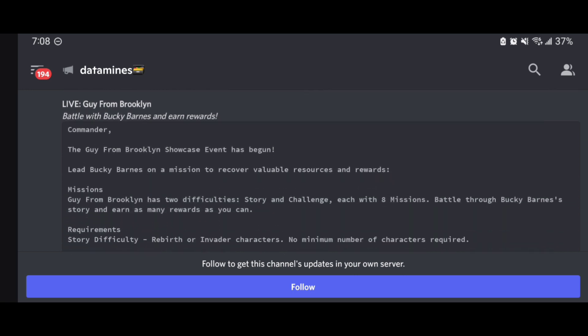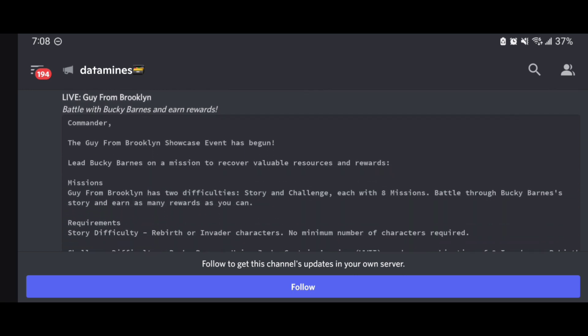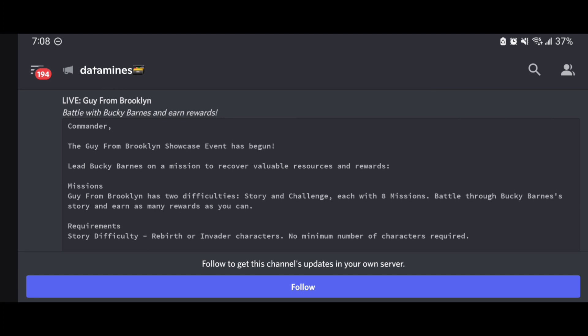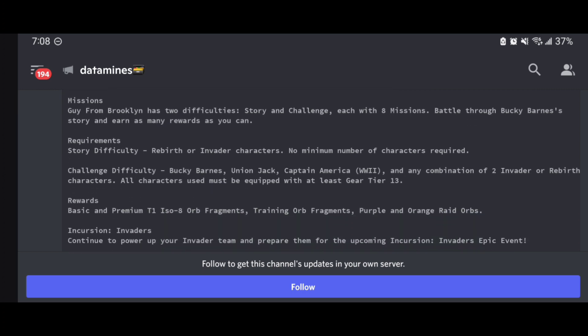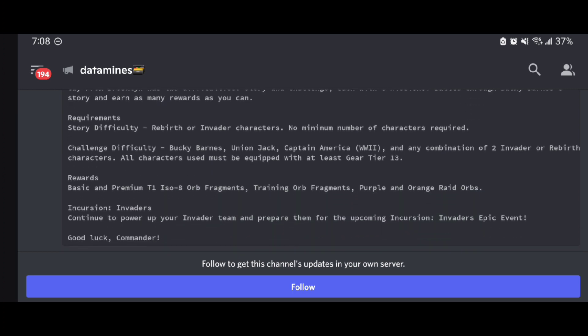We also have this Battle of Bucky Barnes earning rewards here guys. You can see here this is an actual showcase event. It's going to be consisting of the story challenge, which we've already seen typically before, nothing different with the story requiring both Rebirth and Invader characters, no minimum characters required. However, with the challenge aspect, we are going to need Bucky Barnes himself, Union Jack, Captain America World War II, and on top of that any combination of two Invader or Rebirth characters.